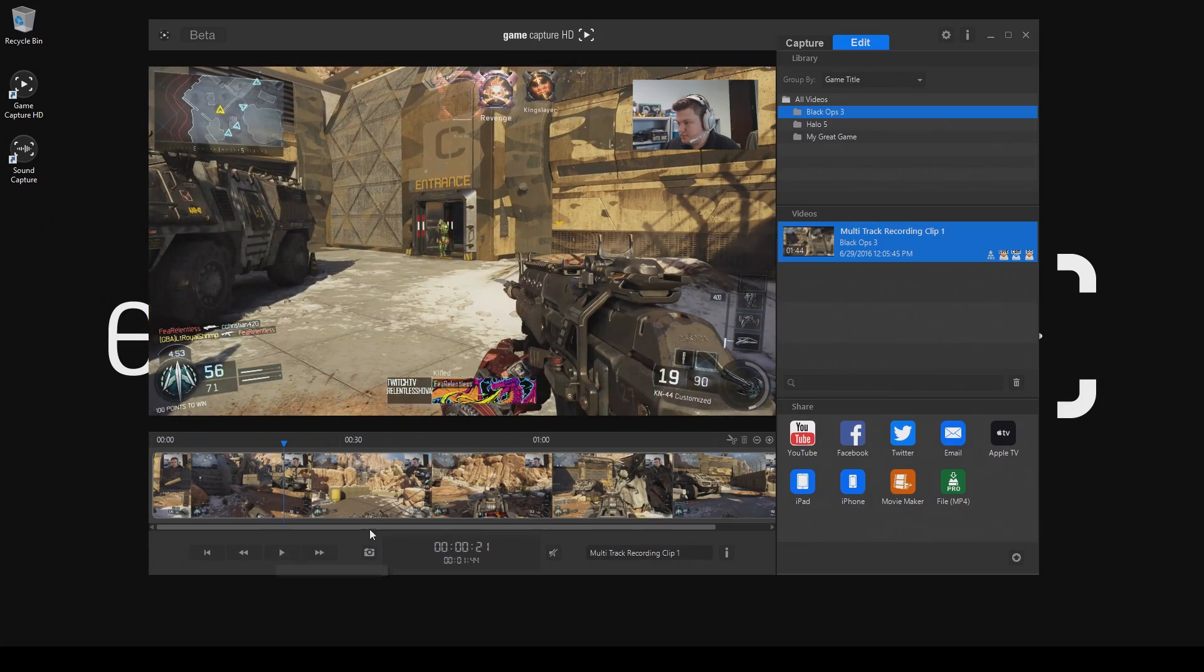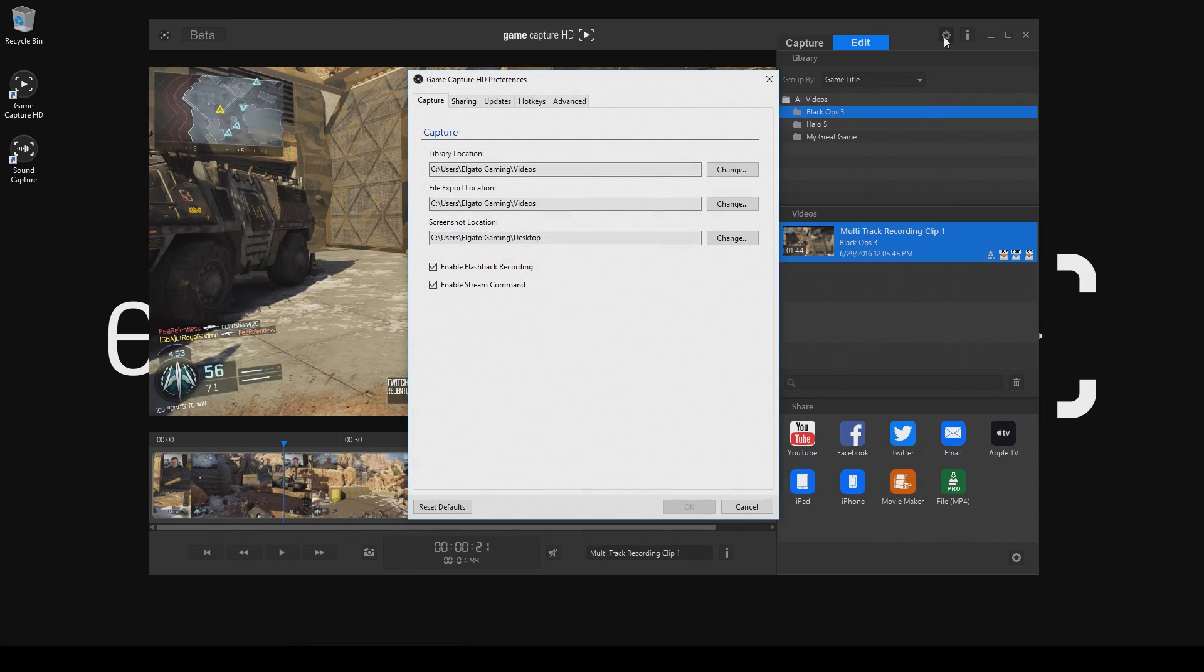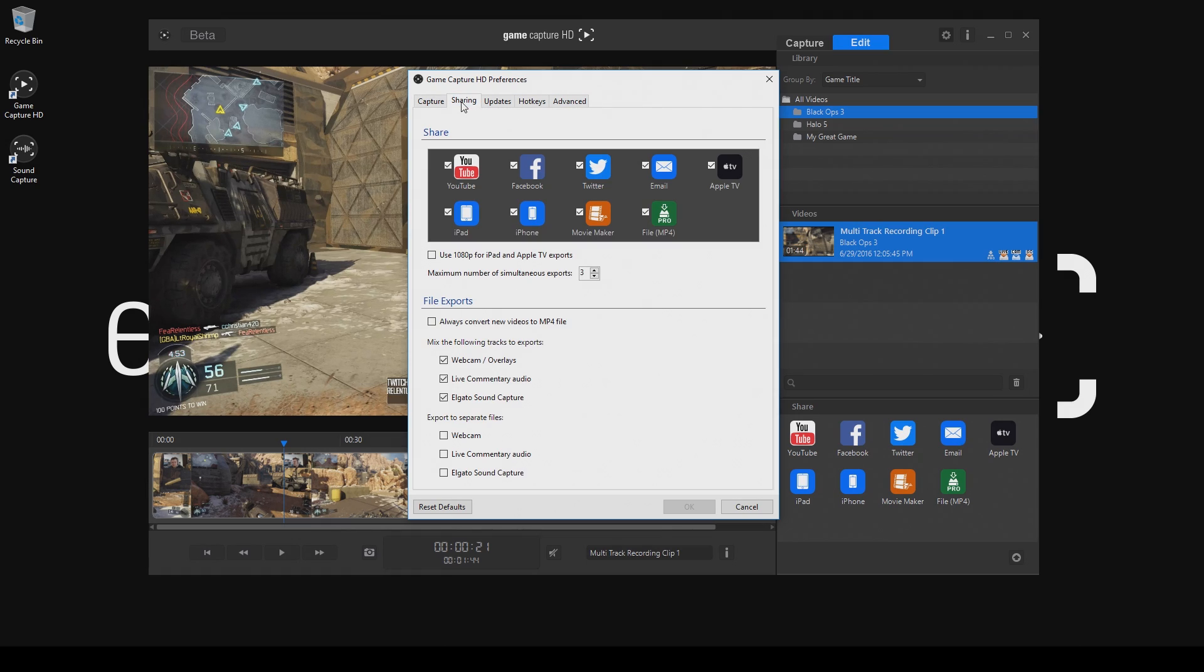Once you have everything edited the way you like, you can export it. But before doing that, you want to open up the Preferences menu in our software and go to the Sharing tab so you can set your export options. In this menu, you simply check the box to select how you want your project files to be exported.